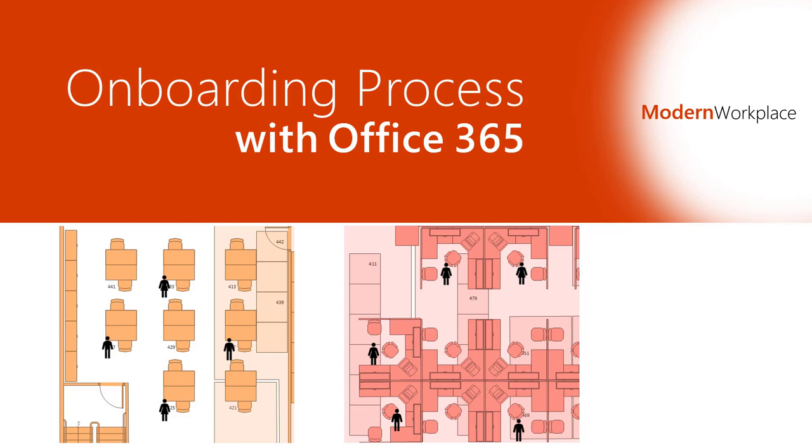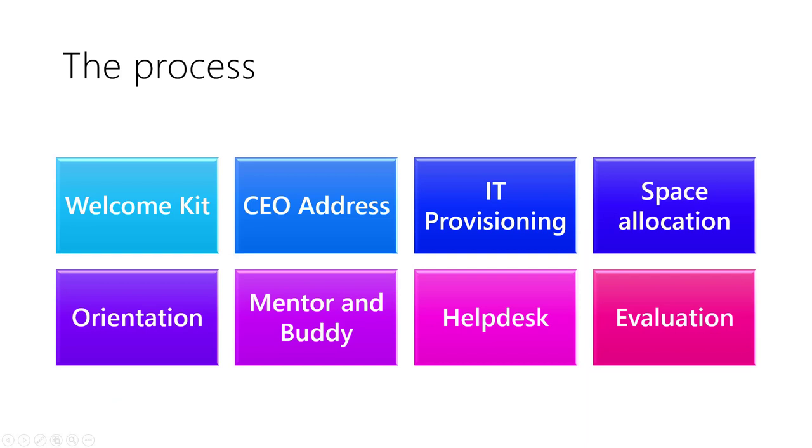New hire onboarding is an important activity. It requires lots of coordination, parallel activities and timely execution.